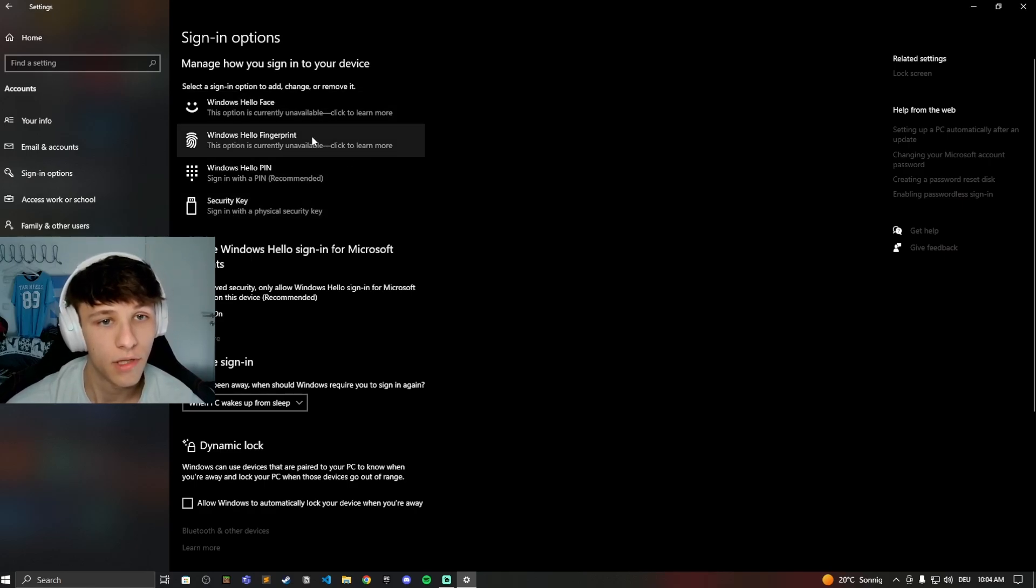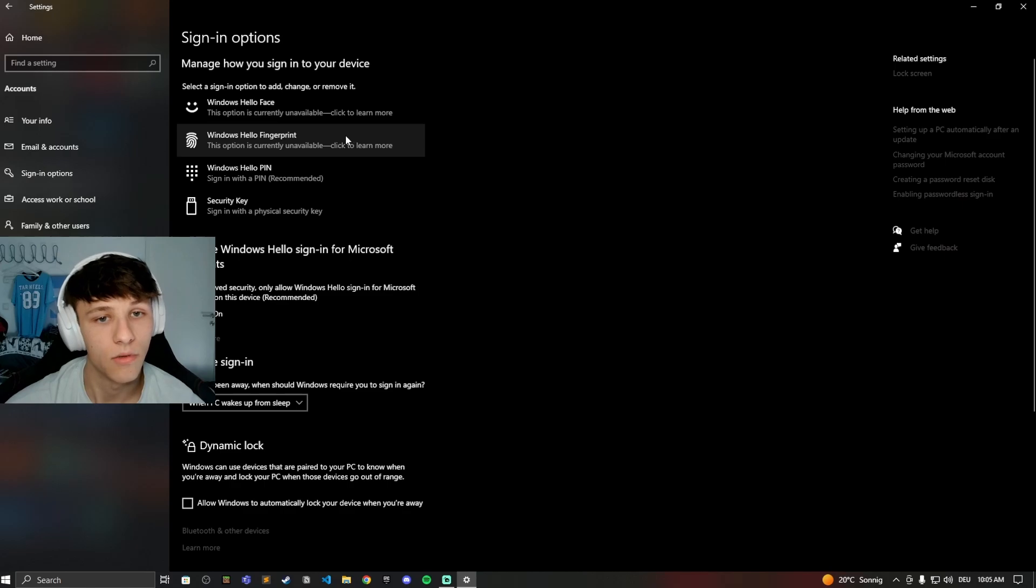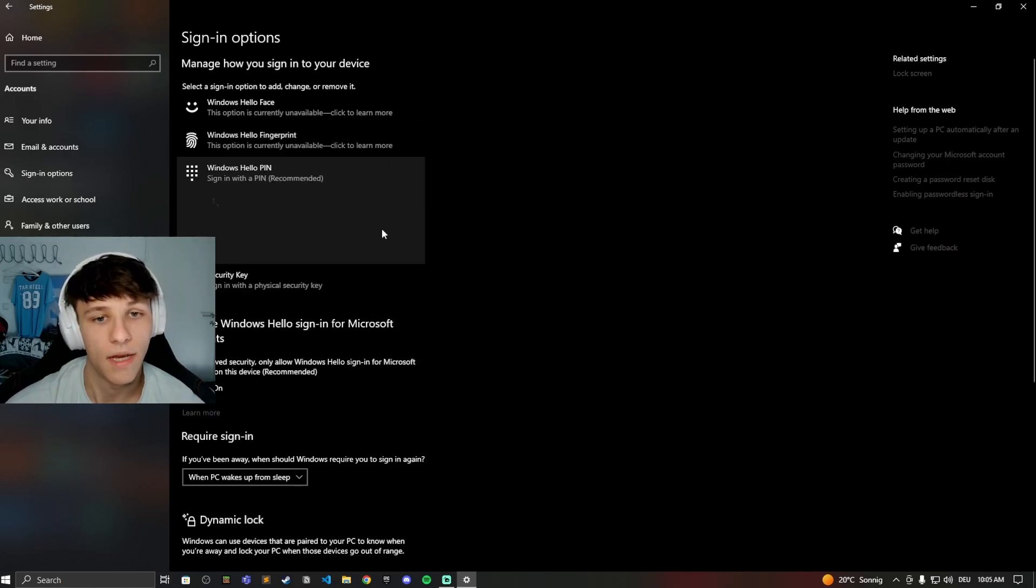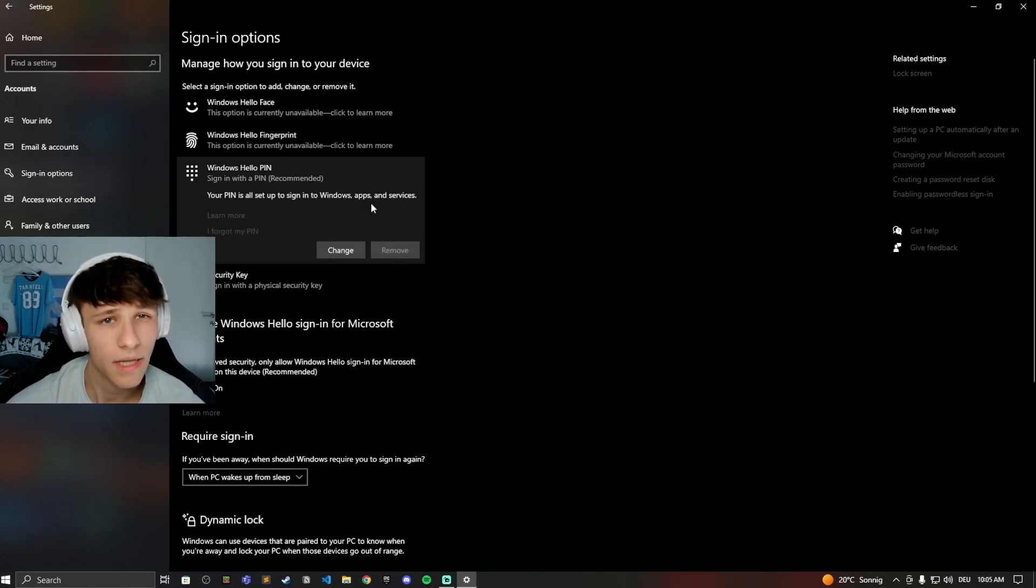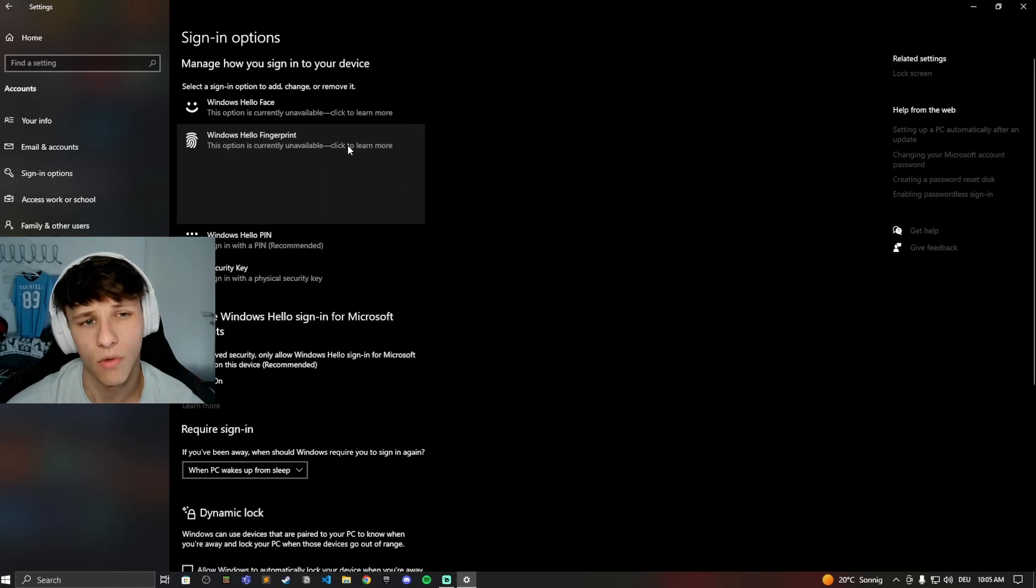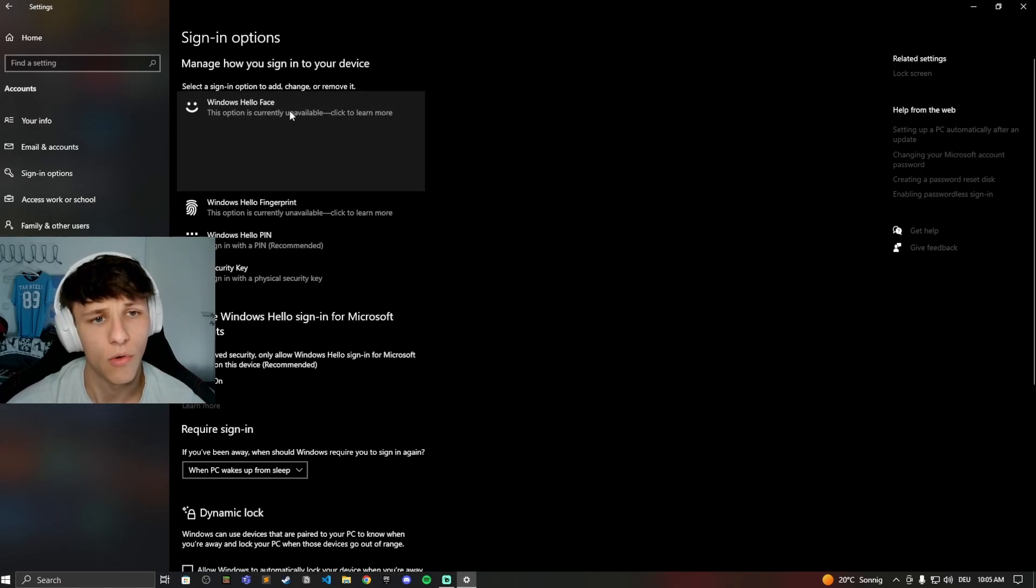...just click on that option and you'll see a remove button right here. Click that and your fingerprint or face will be removed.